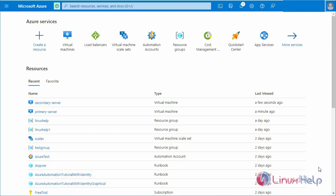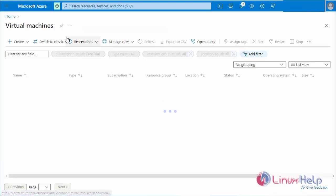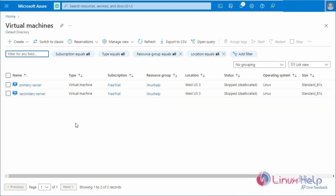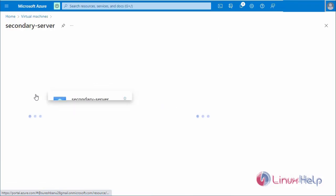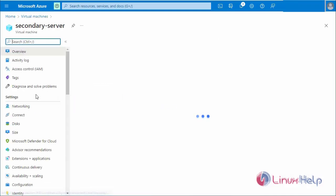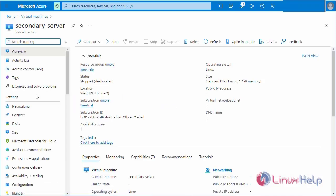This is my Azure account home page. Next, go to the virtual machine. I have already created two new Linux machines, primary server and secondary server. Now I am going to the secondary server and start the secondary server machine.